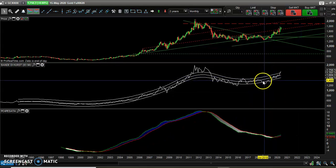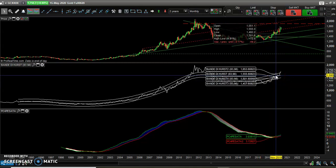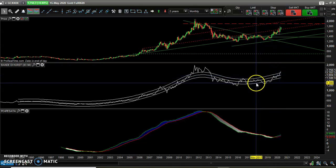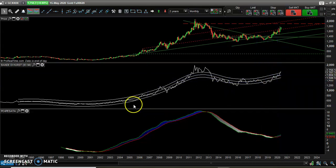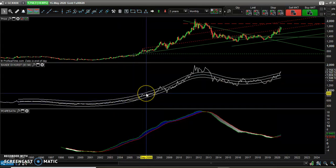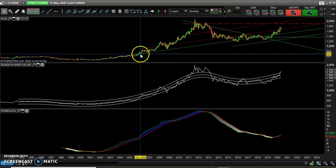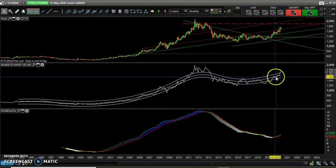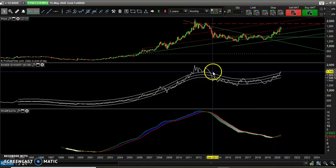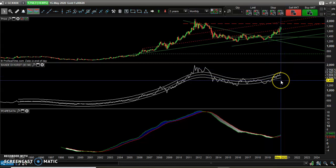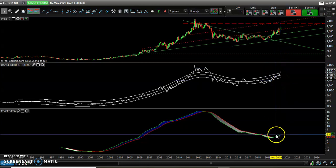Here, this indicator derived from the Hurst bands is pointing upwards — the derivative is above zero. As you can see, the last time this indicator was pointing upwards we saw an extremely valid upward movement. Of course, this is a monthly chart, so we should adjust the volatility parameter for this indicator accordingly.